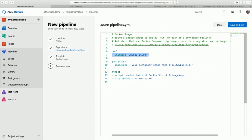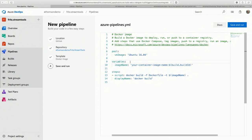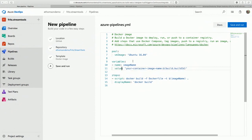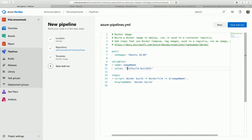Here's the variable section. I can define variables here that will be used throughout the build process. I want to use the array syntax instead. So I'm going to set a variable that has a name of 'imageName' and change the value from 'your container image name' to 'fritz.streamTools'.